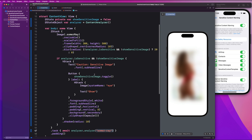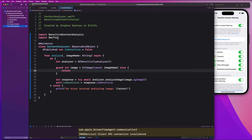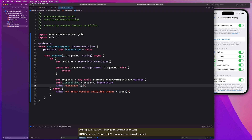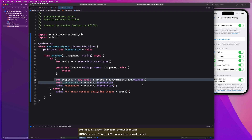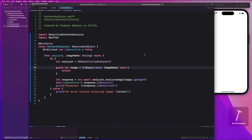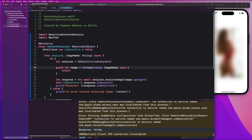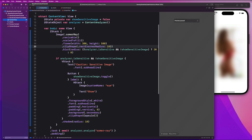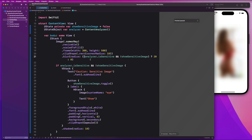Before we run this on the simulator, let's go back to ContentAnalyzer and add a print statement for response.isSensitive, just to see what value is coming back. Let's run the simulator now. The image is going to be blurred, but for some reason this doesn't work on the simulator — the response comes back as false. This should be detecting a sensitive image, but something's buggy on Apple's end. This doesn't work on the simulator, so we're going to need to run this on an actual device.